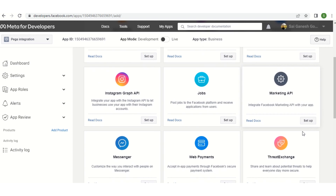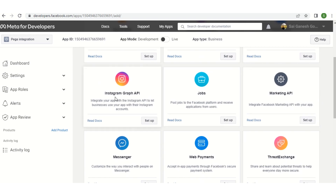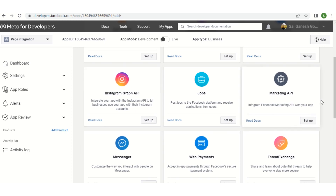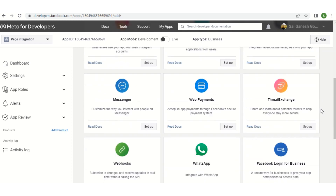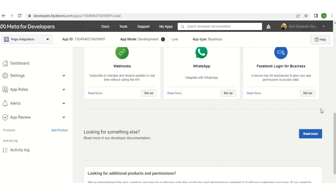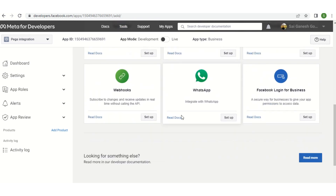Basically, Facebook is providing different APIs to integrate with its applications. For example, we have the Instagram API and Messenger API to integrate with those particular applications. If you scroll down to the bottom of the screen we have the WhatsApp integration. Click on Setup.